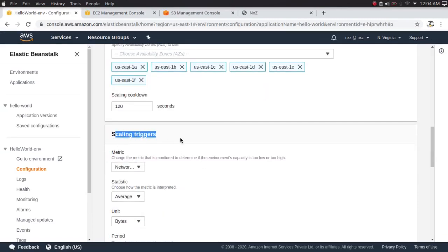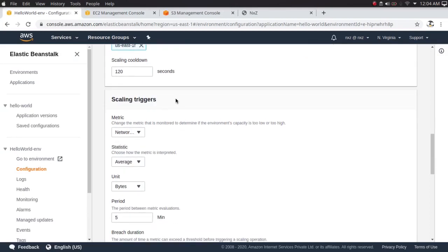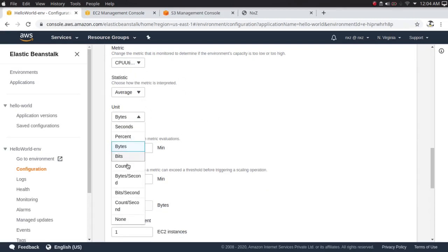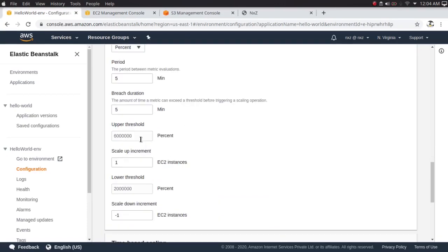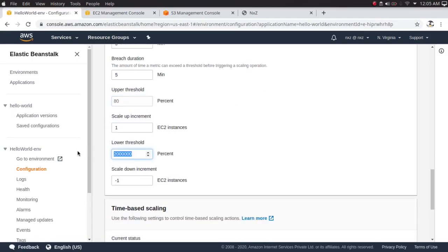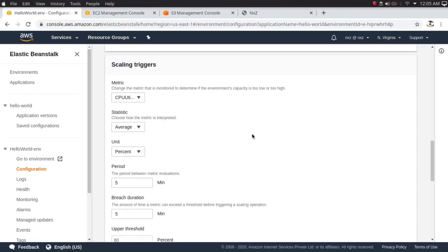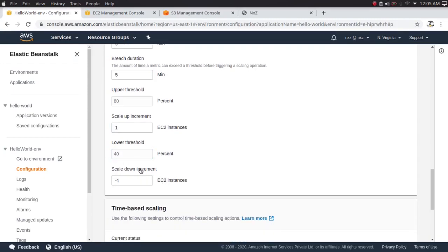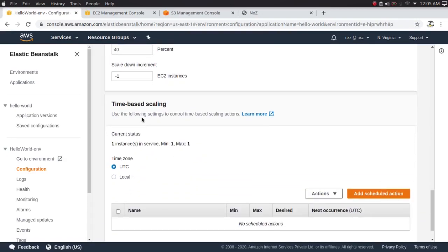Under Scaling Triggers, this is where you define your scaling policy. If CPU utilization average goes beyond 80%, scale up by one increment. If it goes below 40%, scale down by one instance. So when CPU utilization goes above 80%, increase by one EC2 instance; when it goes below 40%, decrease by one instance.